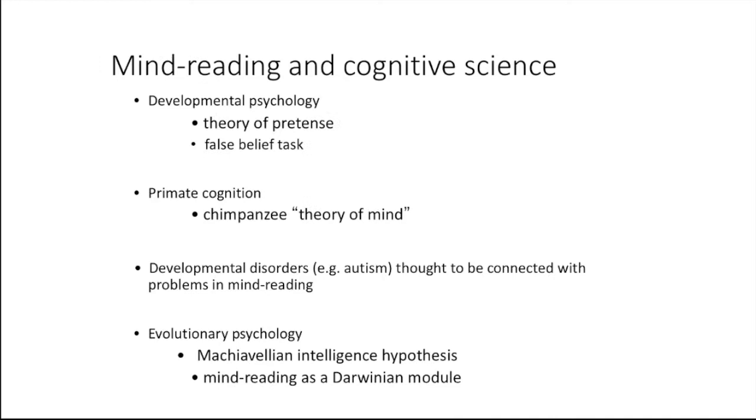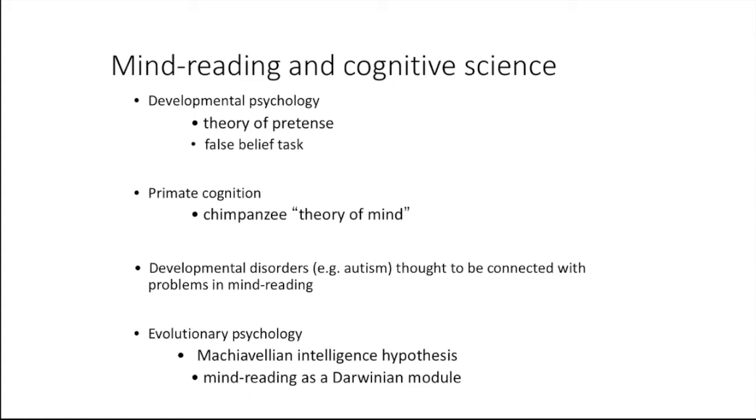There are many angles. In developmental psychology, you have the theory of pretense and all the work around the false belief task. In primate cognition, you have work by David Premack on the chimpanzee theory of mind. In developmental psychopathology, you have work on developmental disorders such as autism that are thought to be connected with problems in mind reading. And in evolutionary psychology, you have the work on the Machiavellian intelligence hypothesis and mind reading as a Darwinian module.